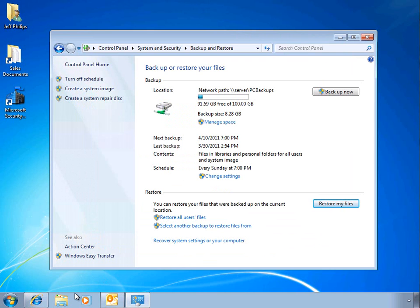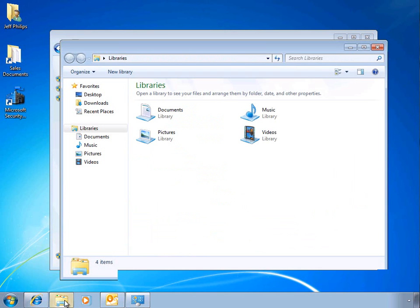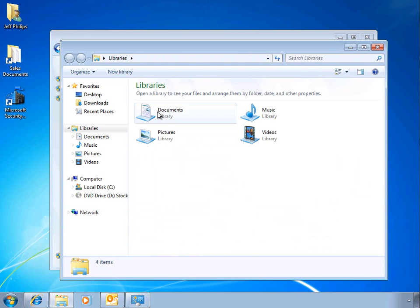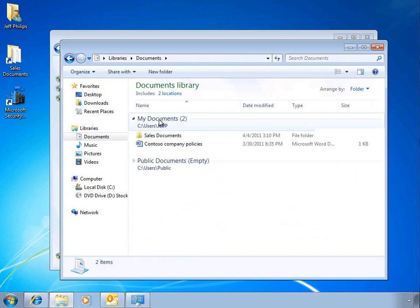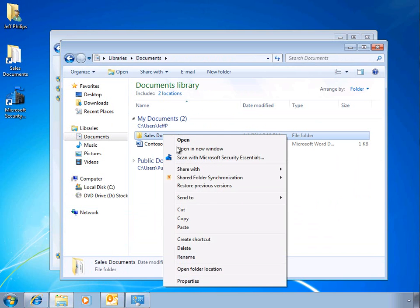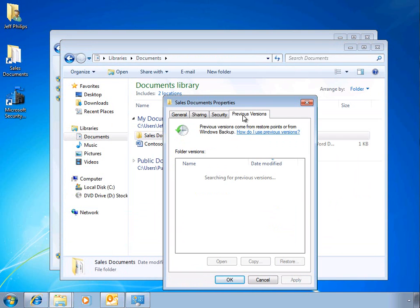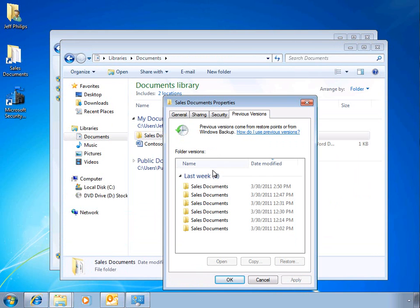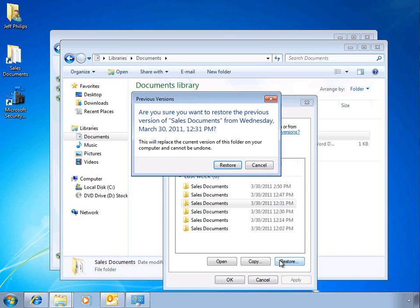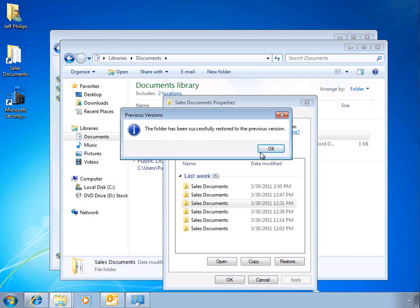There can be an even easier way using Windows Explorer. If we go to our Documents folder, we can select the properties for one of our files and folders and choose the Previous Versions tab. Here we can see a number of previous versions that we can restore to. Simply confirm your choices and the data is returned to its previous state.